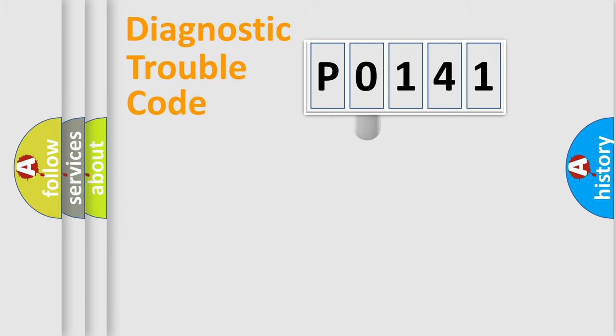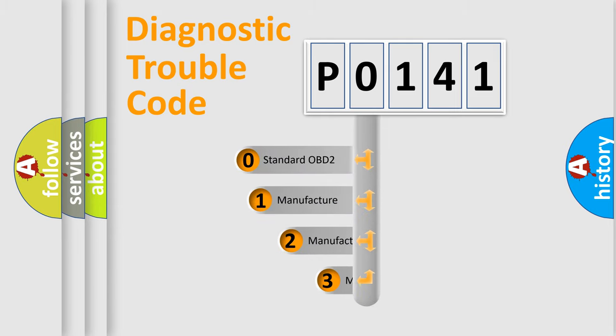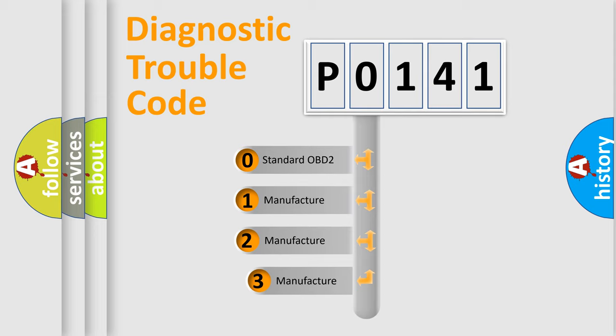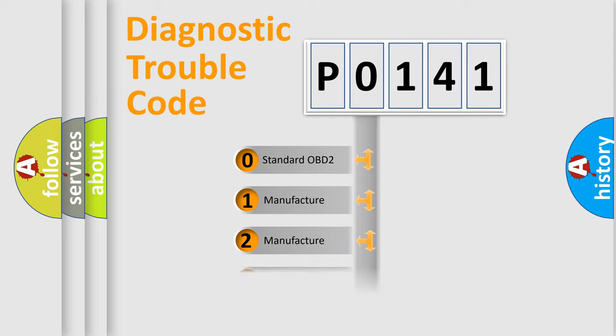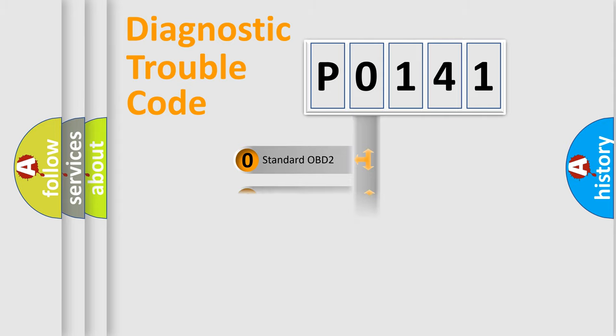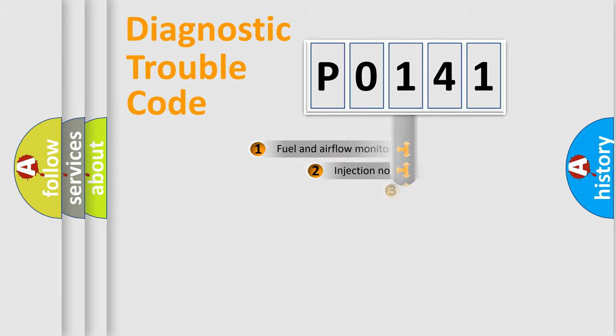This distribution is defined in the first character code. If the second character is expressed as zero, it is a standardized error. In the case of numbers 1, 2, 3, it is a car-specific error.